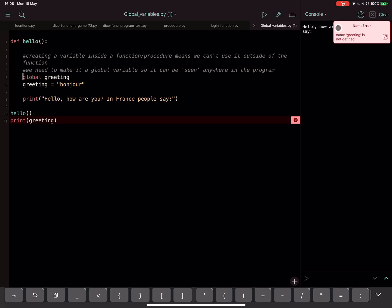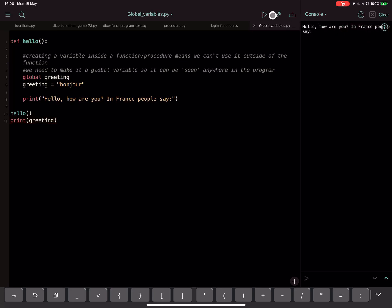Okay, so if I run this code again, it should do what we want, hopefully. There we are there. Hello, how are you in France, people say bonjour.